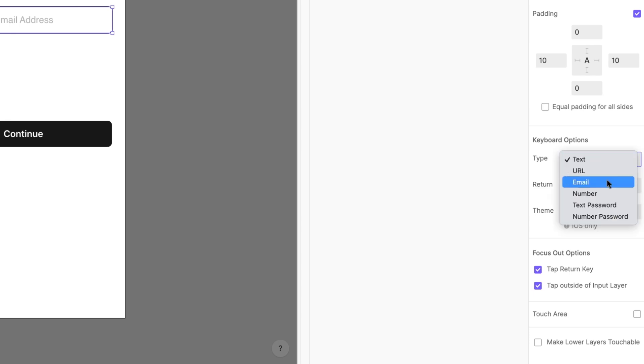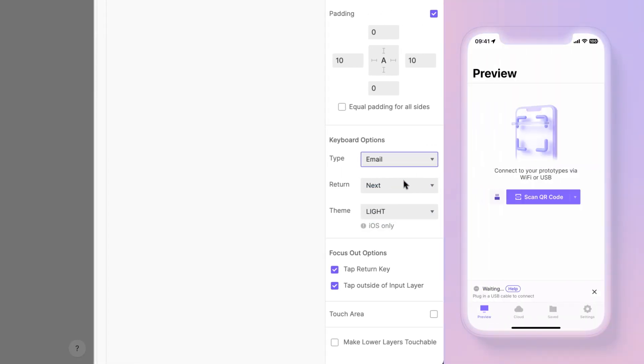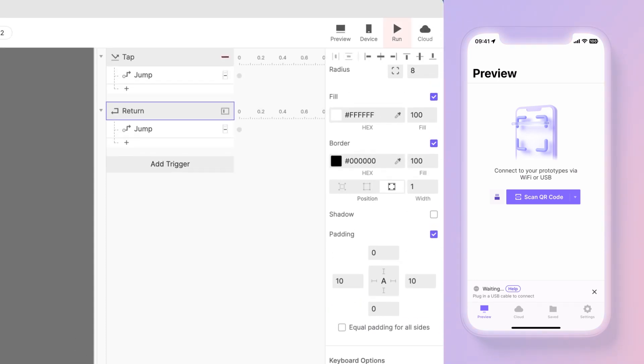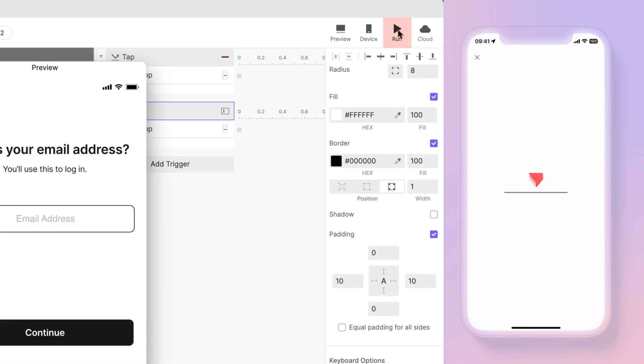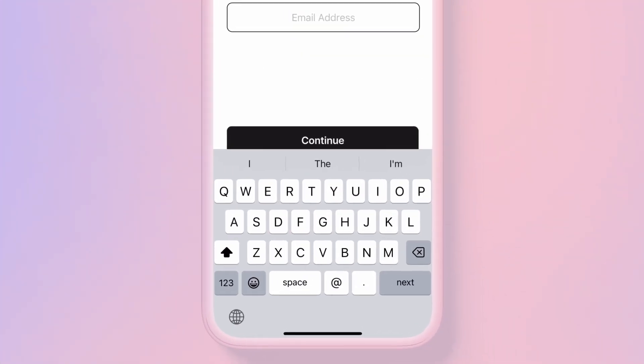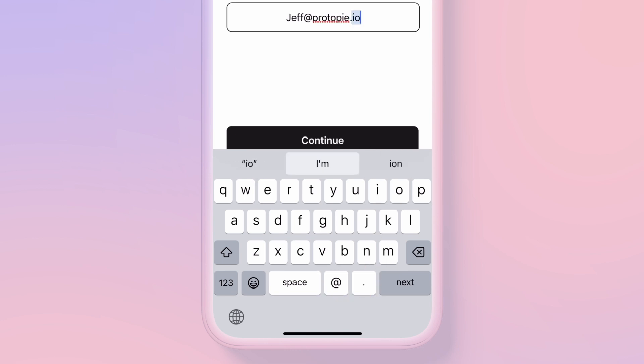Under Type, choose Email. Once again, to see this work, we'll need to preview on our phone. If you still have your Pi open on your phone, just hit the Run icon in the top right of your studio to reload it on your phone. Notice the change in the keyboard? The At and Dot characters appear right beside the spacebar.